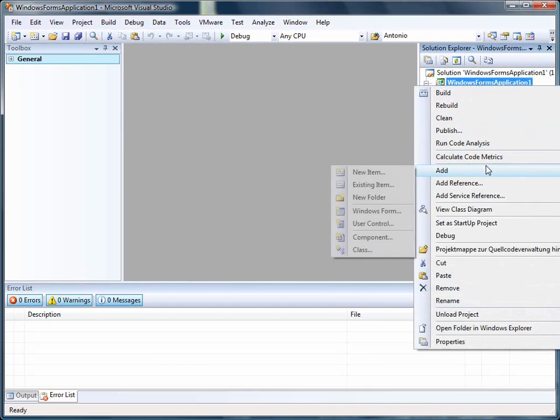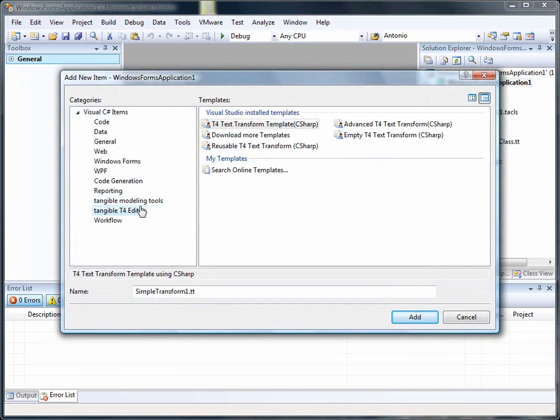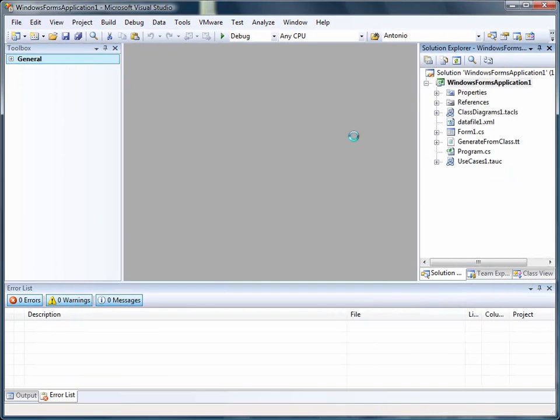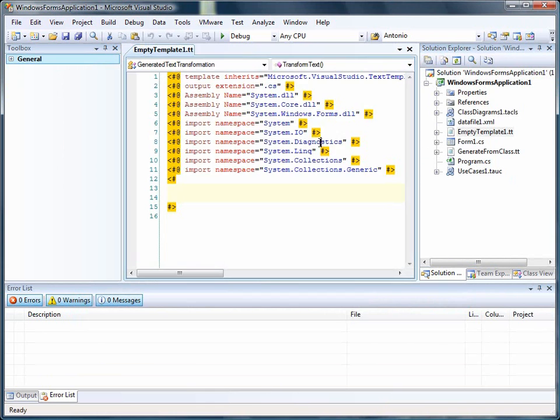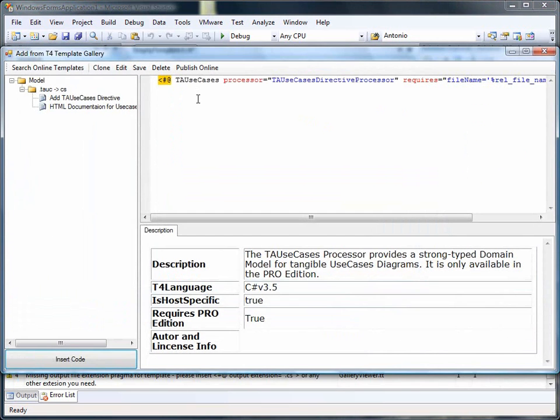What we do now is we again create a new template. In this case, an empty text transform template. We just move over the diagram.